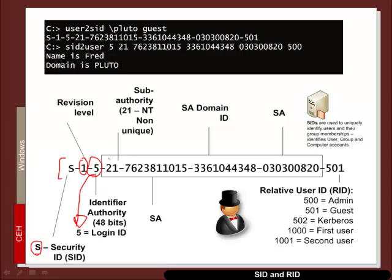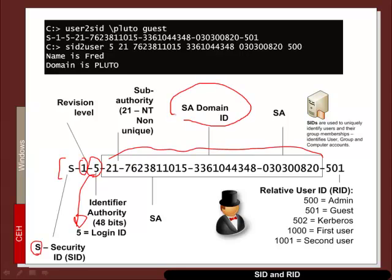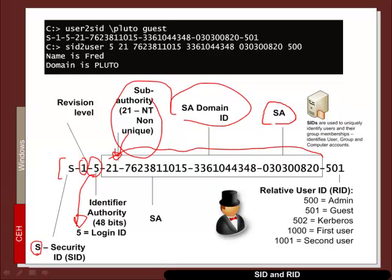And then we have a sub-authority, which is an SID name, which is really an identifier for the unique object within the domain. So in this case, there is a domain ID and then a sub-authority. In this case, it is a non-unique and an SA.